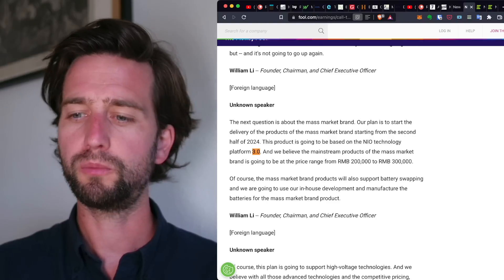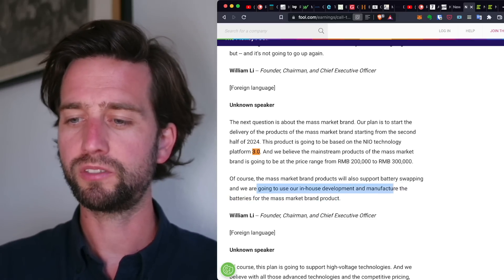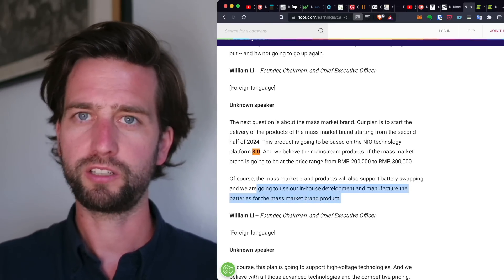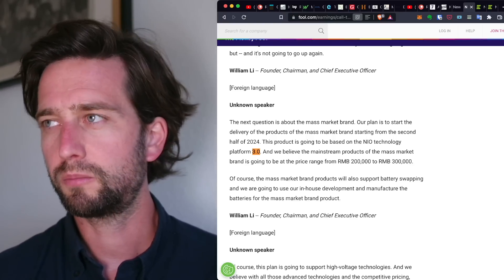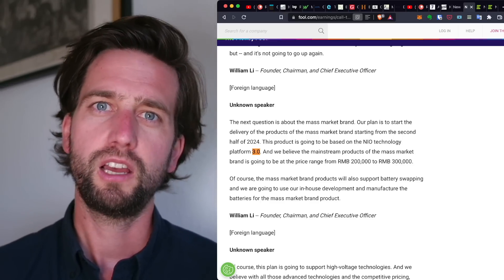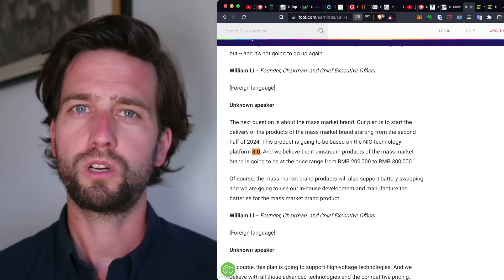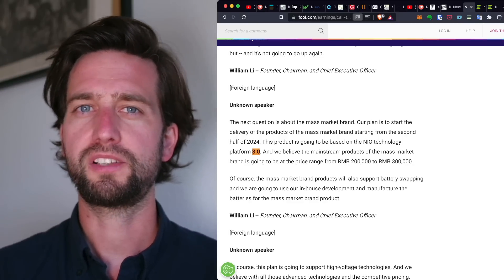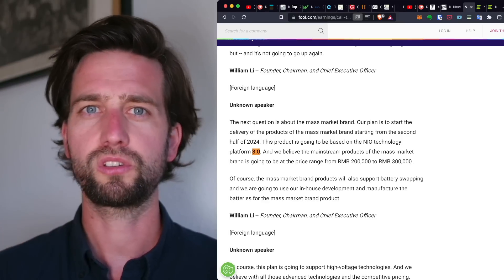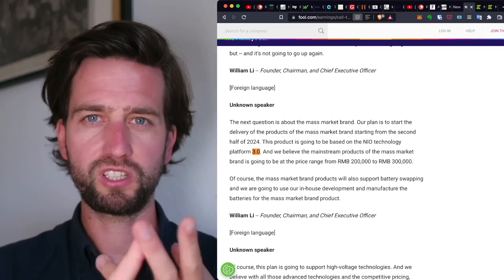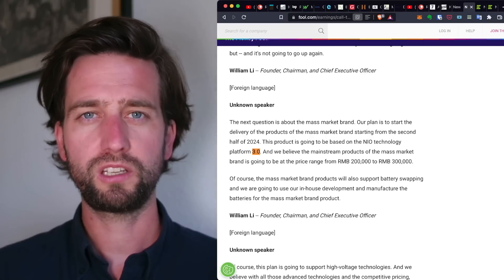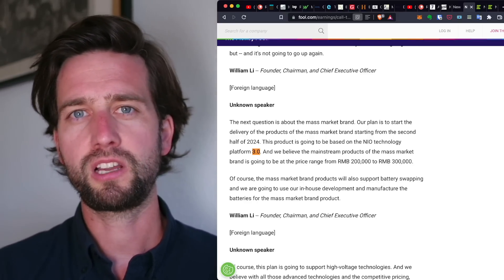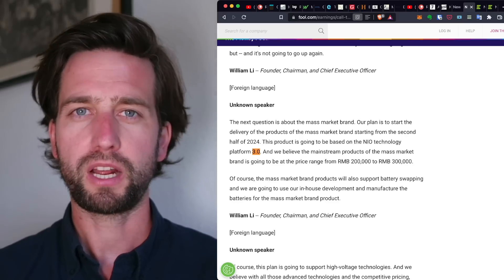This next platform is going to support battery swapping, and it's going to use our in-house development and manufacturing of batteries for the mass market brand product. So this is when NIO is kind of starting something new because in the past we know they had this very close relationship with CATL more specifically. And usually the strategy by NIO was to kind of try and focus on the core capacities, their core activities, their core resources, which are in the area of user experience, in the area of design, and in the area of building this whole ecosystem.